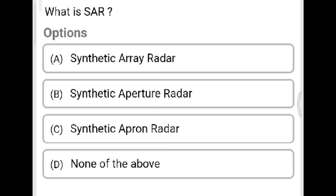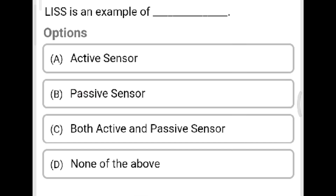Next question: What does SAR stand for? Option A: Synthetic Array Radar. Option B: Synthetic Aperture Radar. Option C: Synthetic Apron Radar. Option D: none of the above. The correct answer is Option B, Synthetic Aperture Radar.